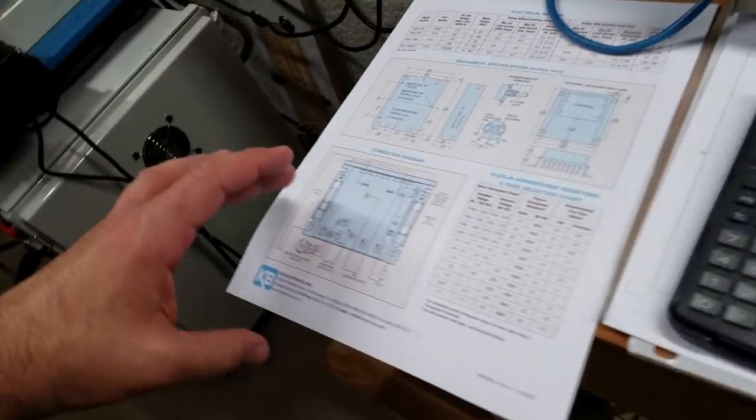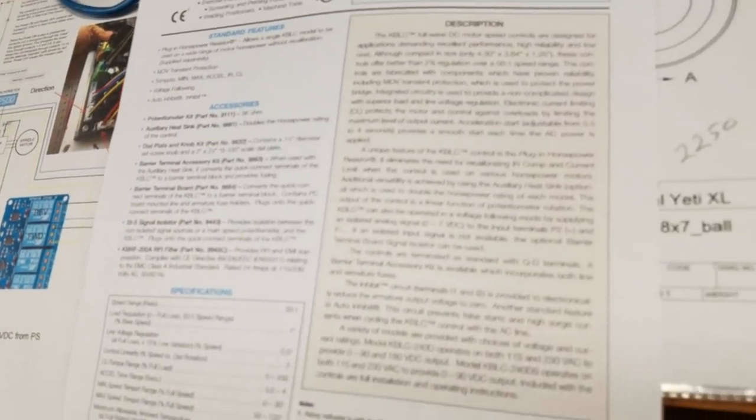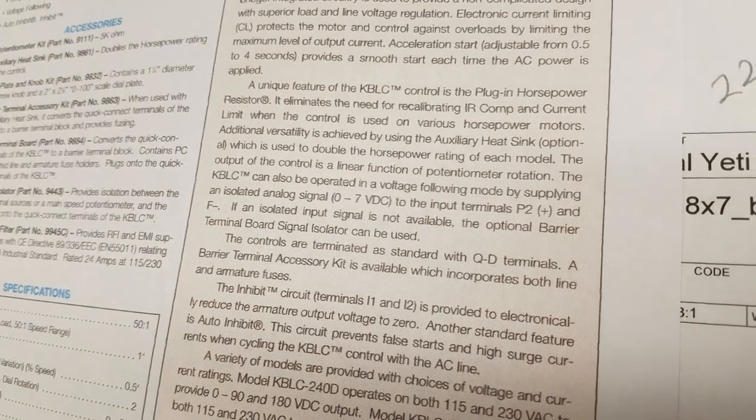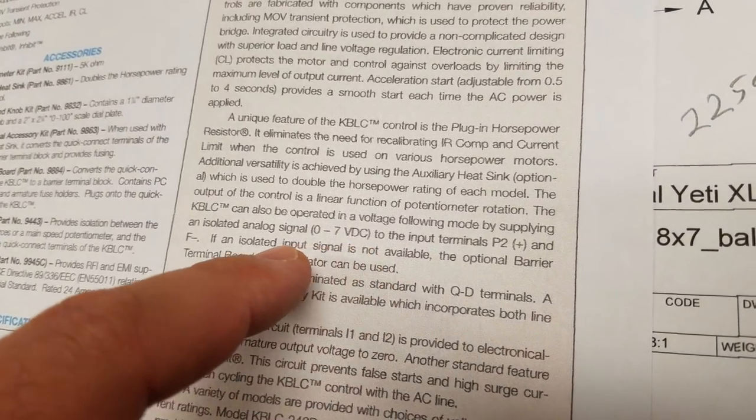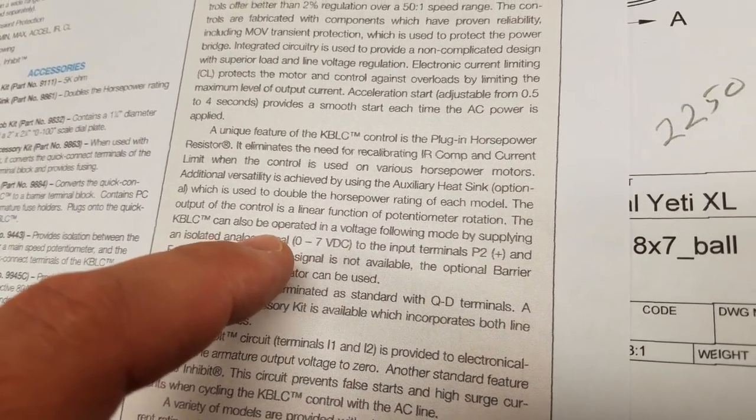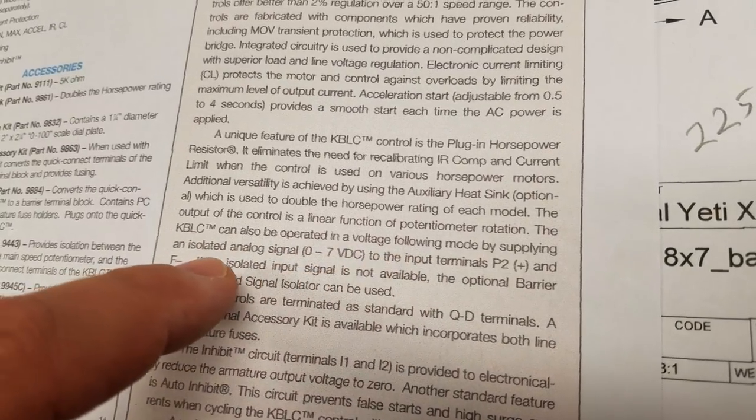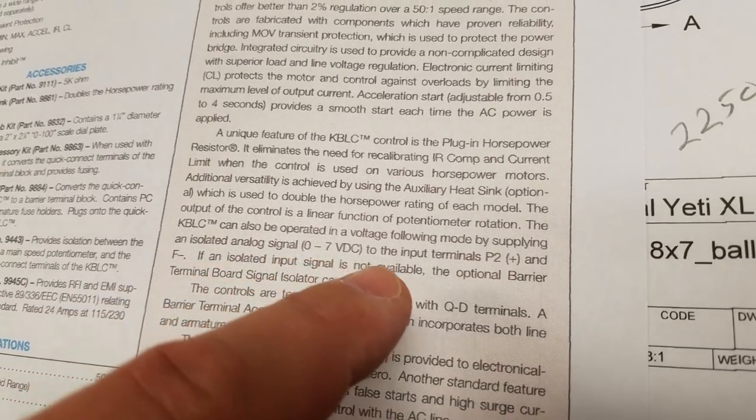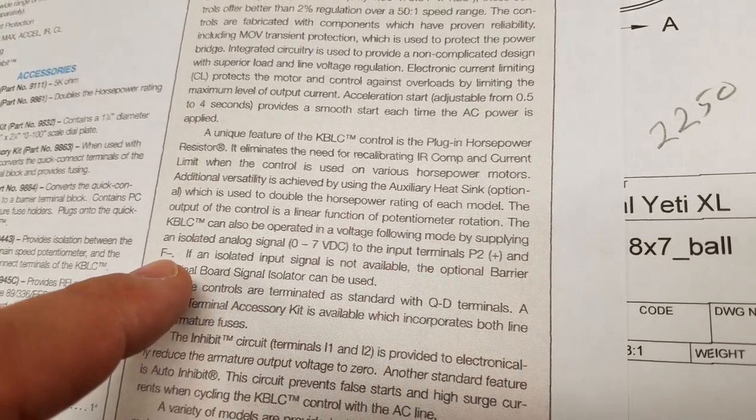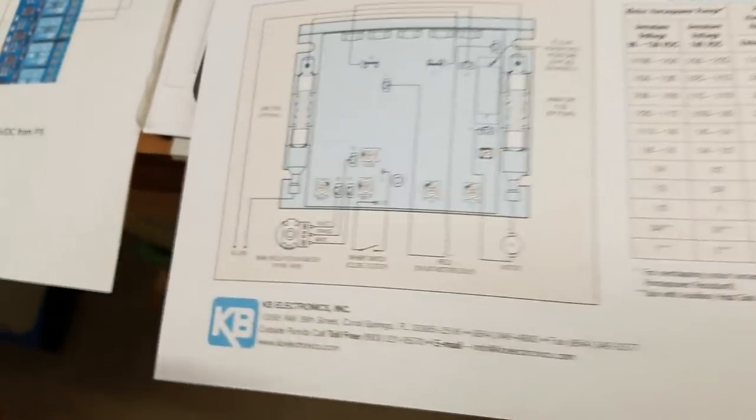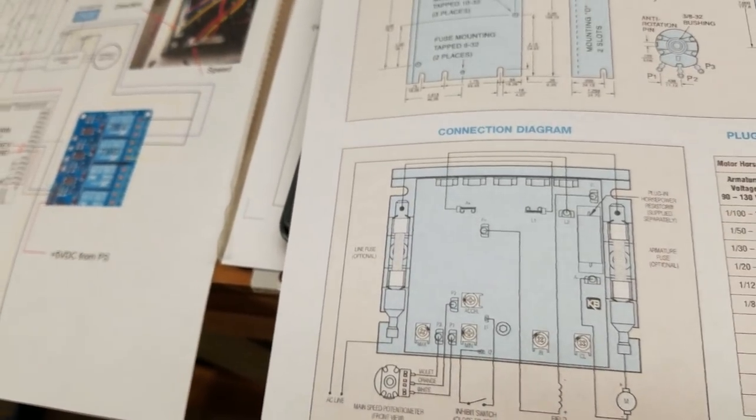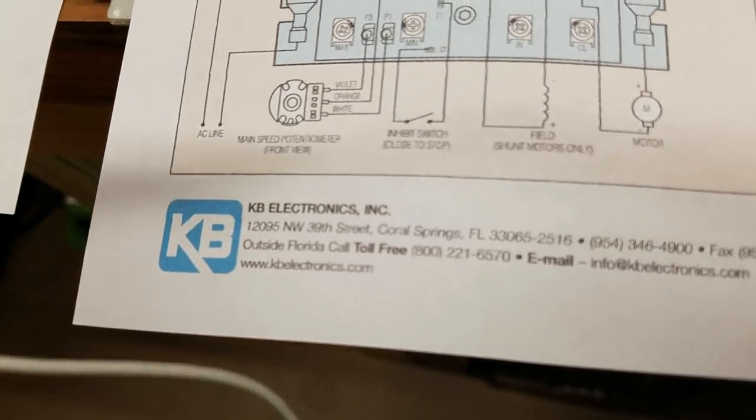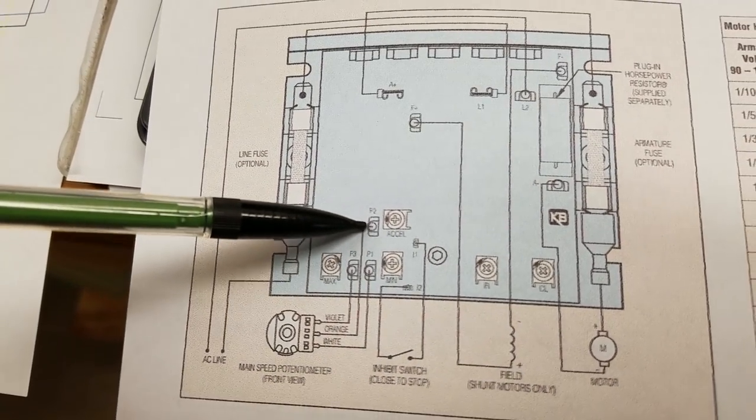So fortunately this KB electronic stuff is all really good stuff. And they tell you exactly what to do. When you read the instructions, they basically tell you right on their board. It says the board can be operated in a voltage following mode by supplying an isolated analog signal, zero to seven volts to the input terminals P2+ and F-. I'm sorry, I have a little bit of a frog in my throat here.